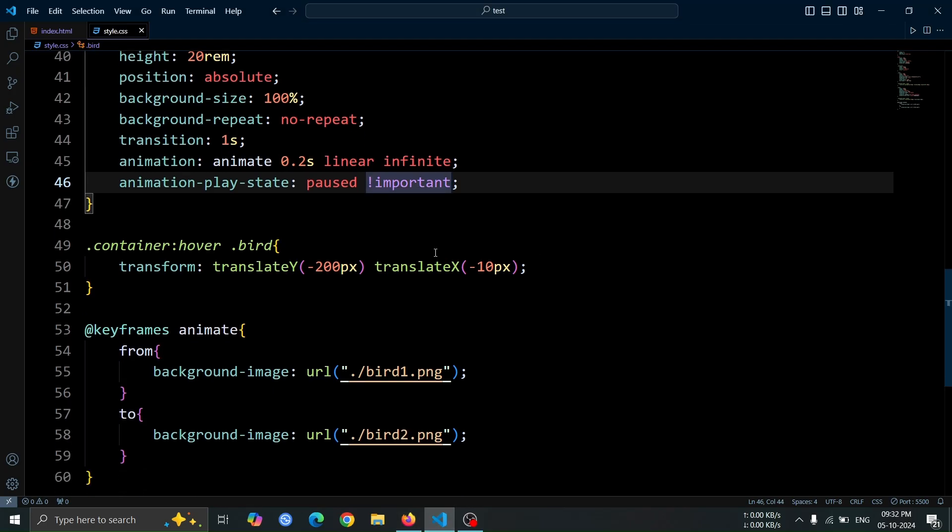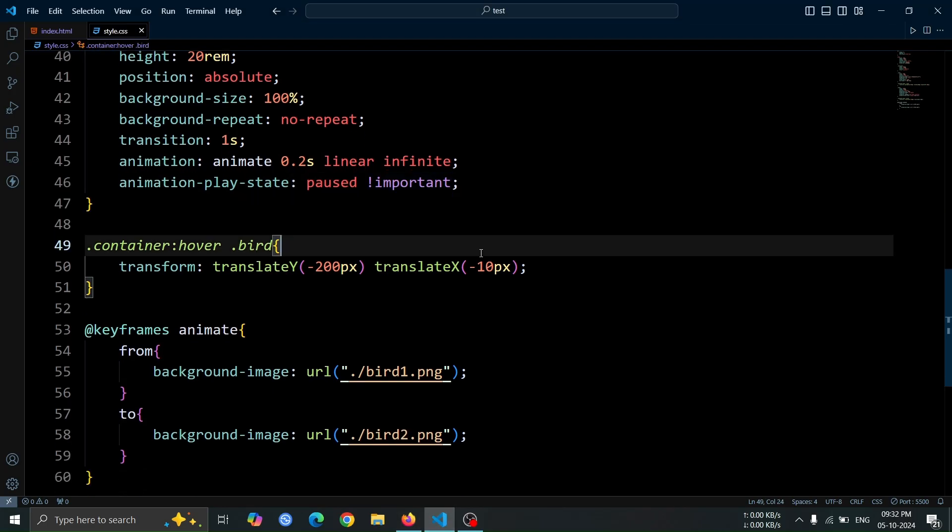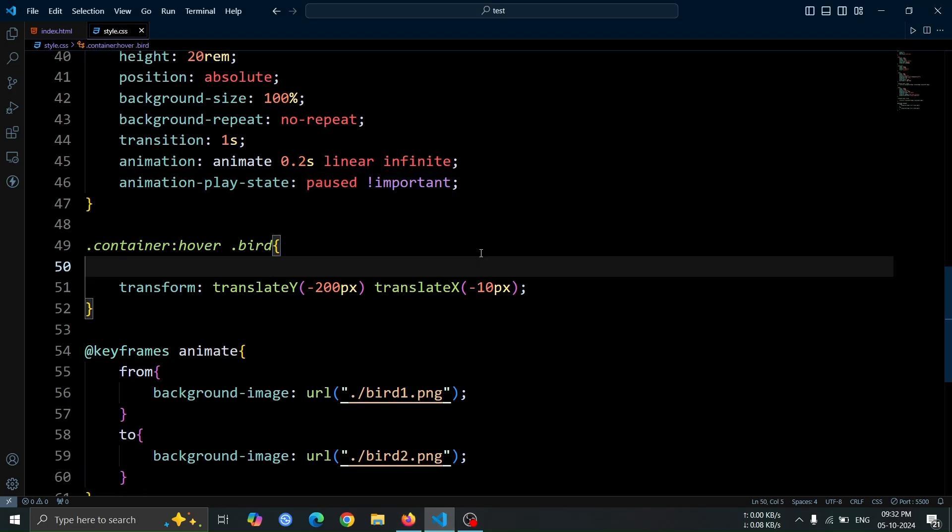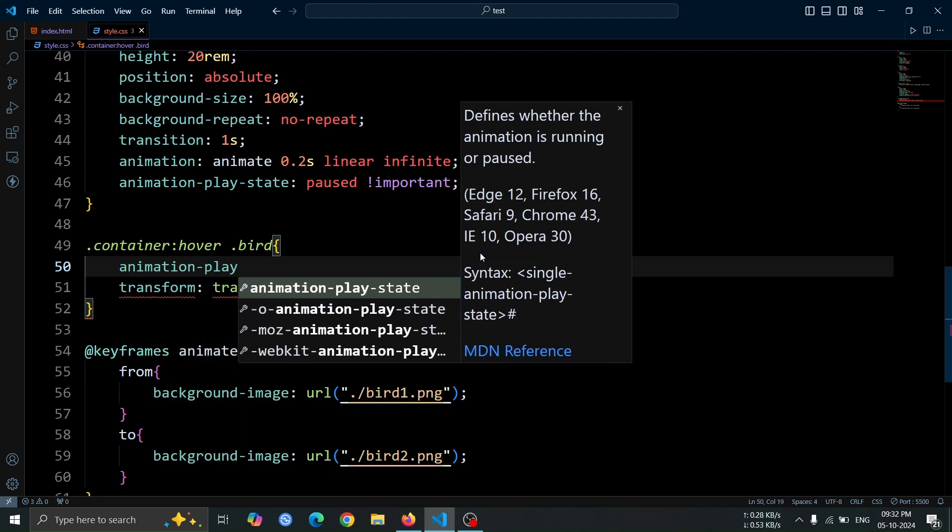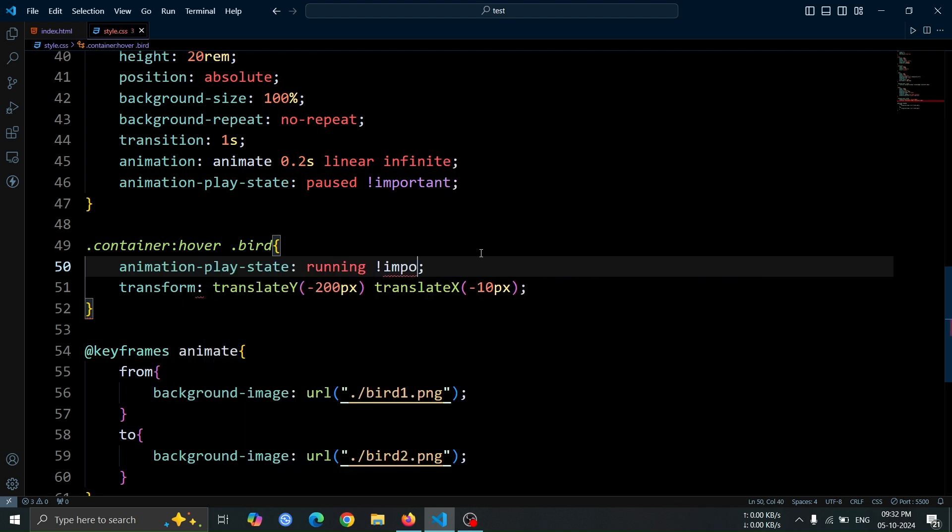Next, in the bird hover effect, add animation play state running important. This will resume the animation when the bird is hovered over.